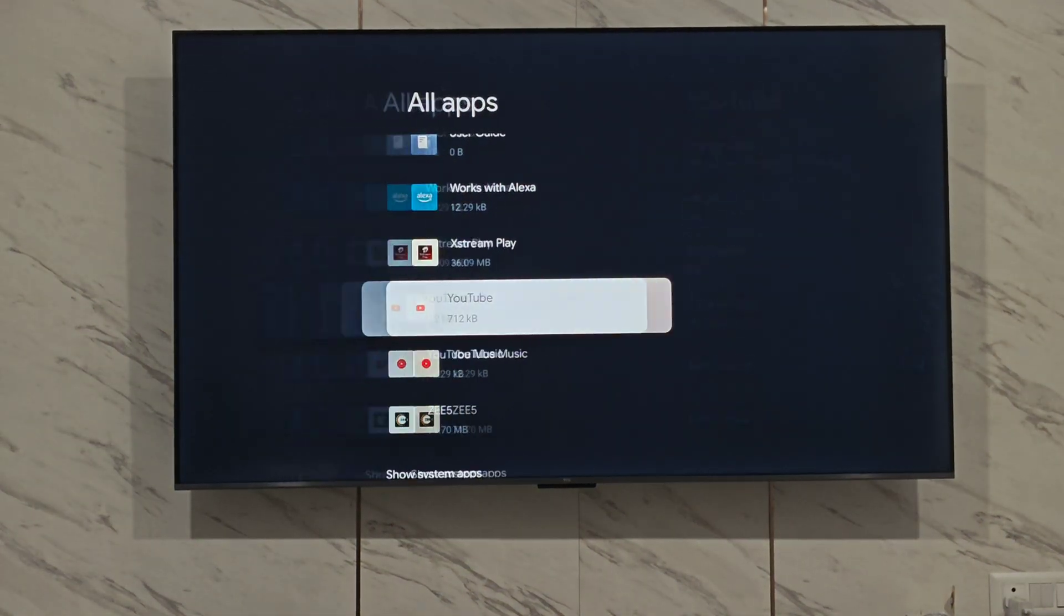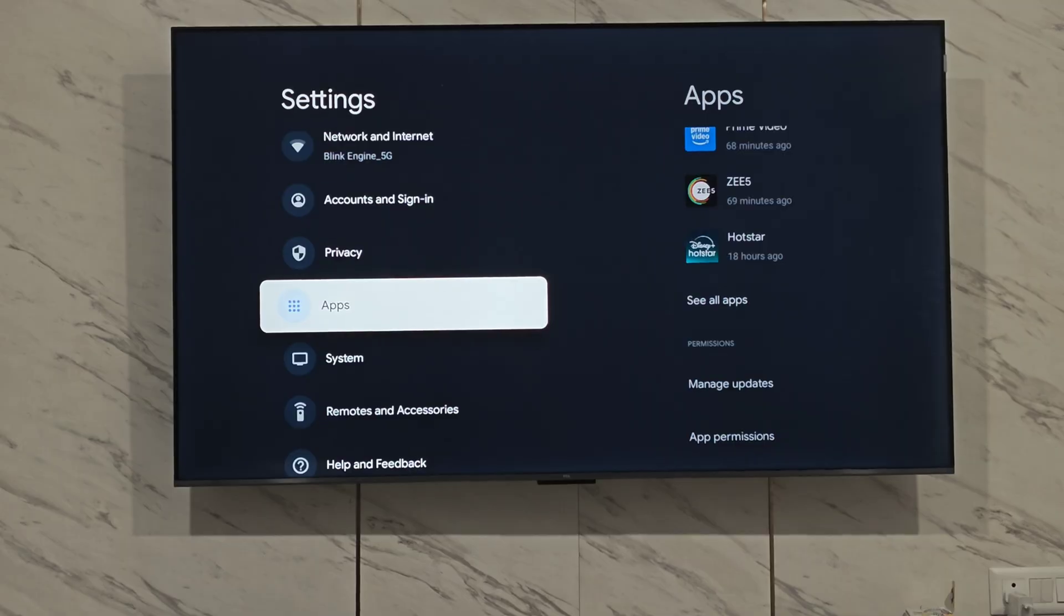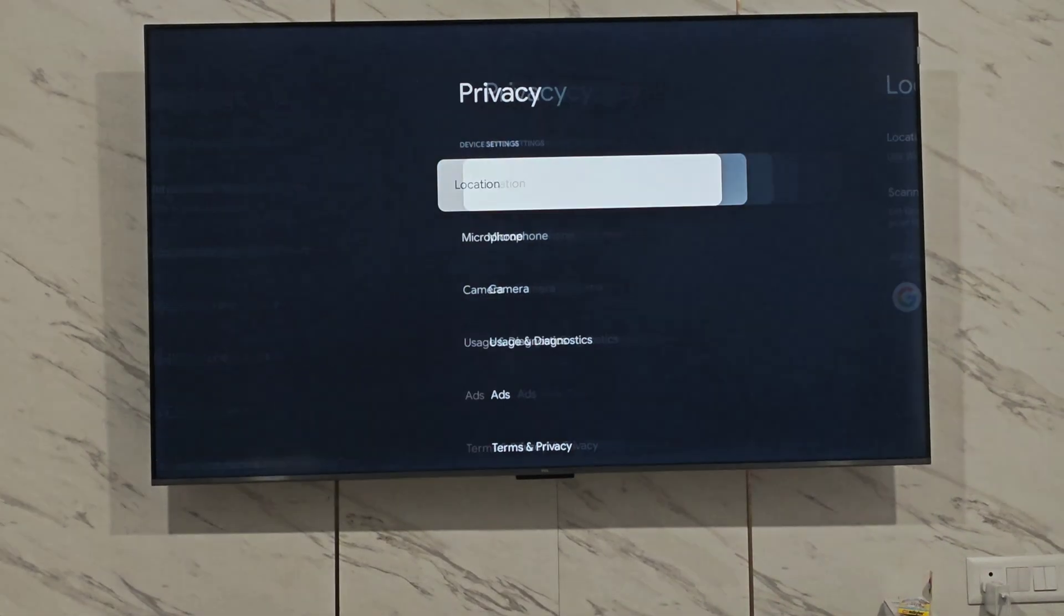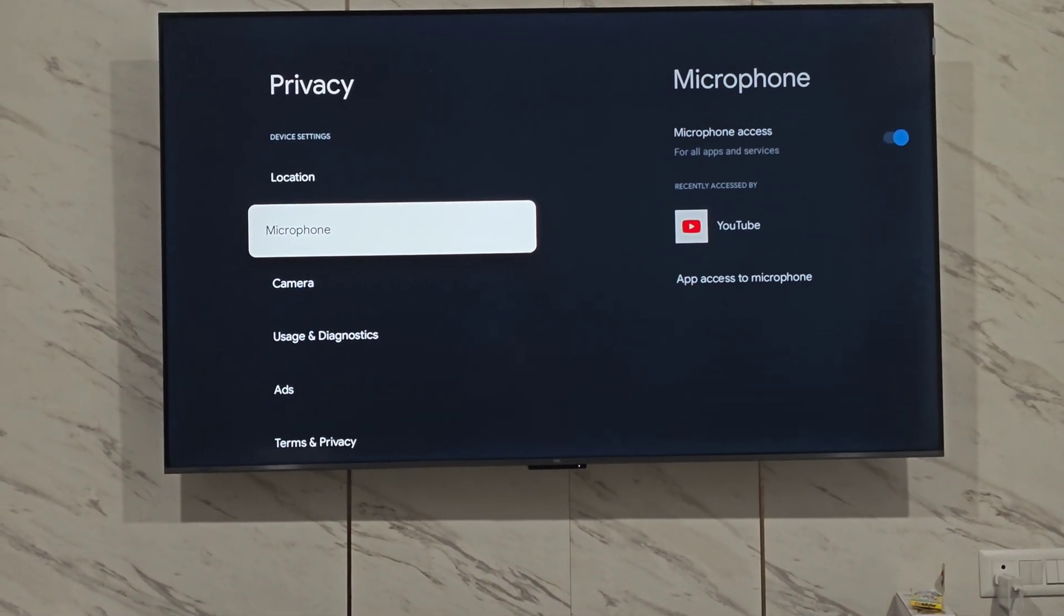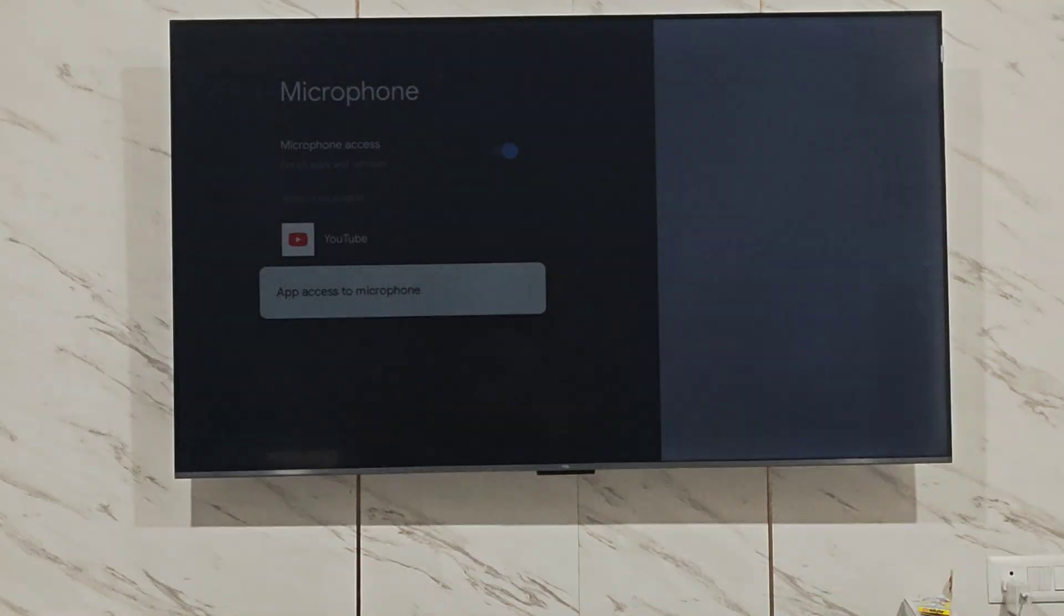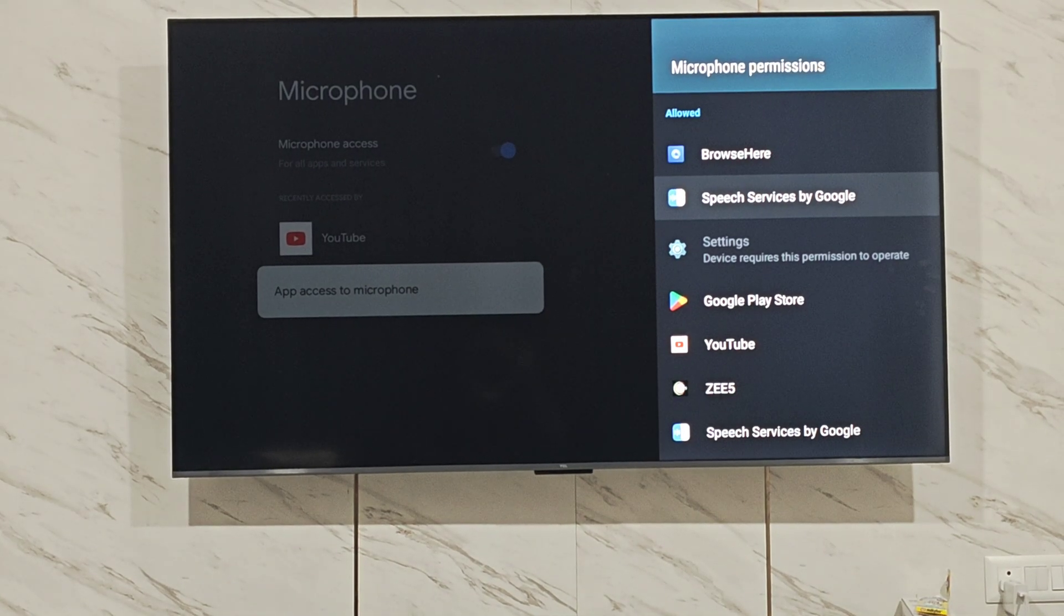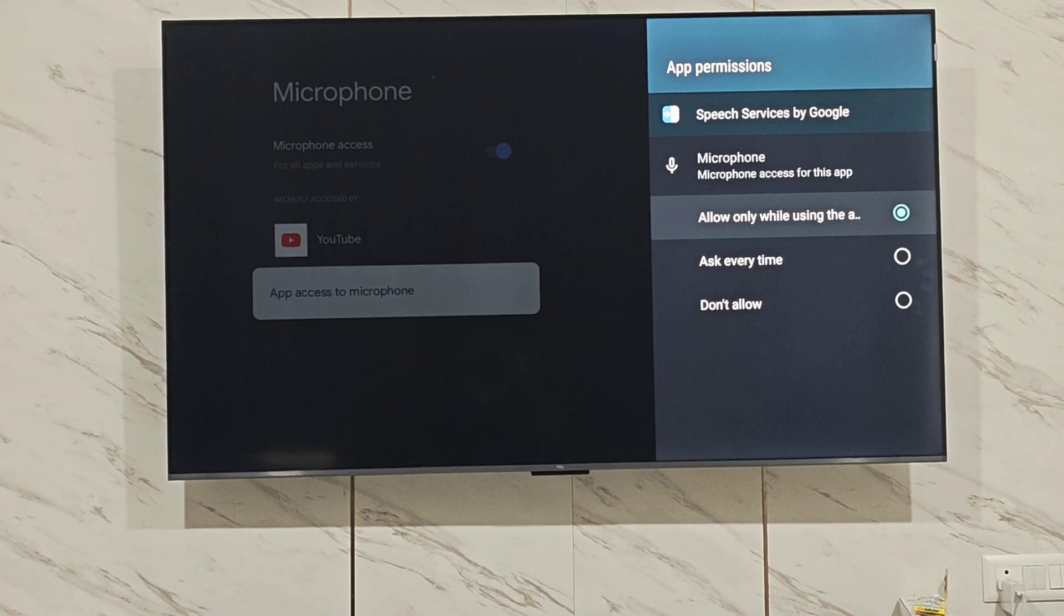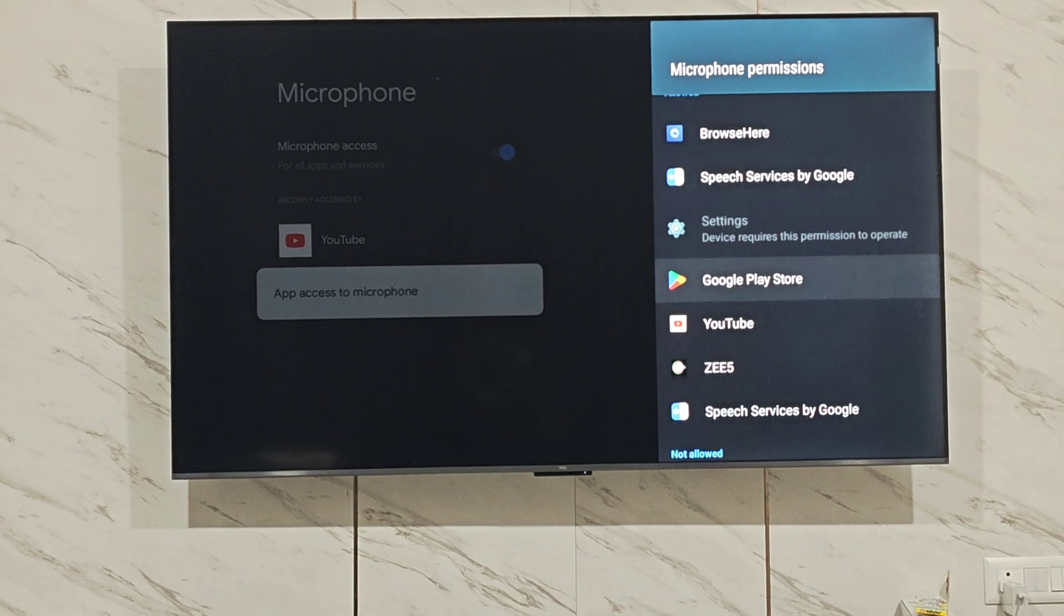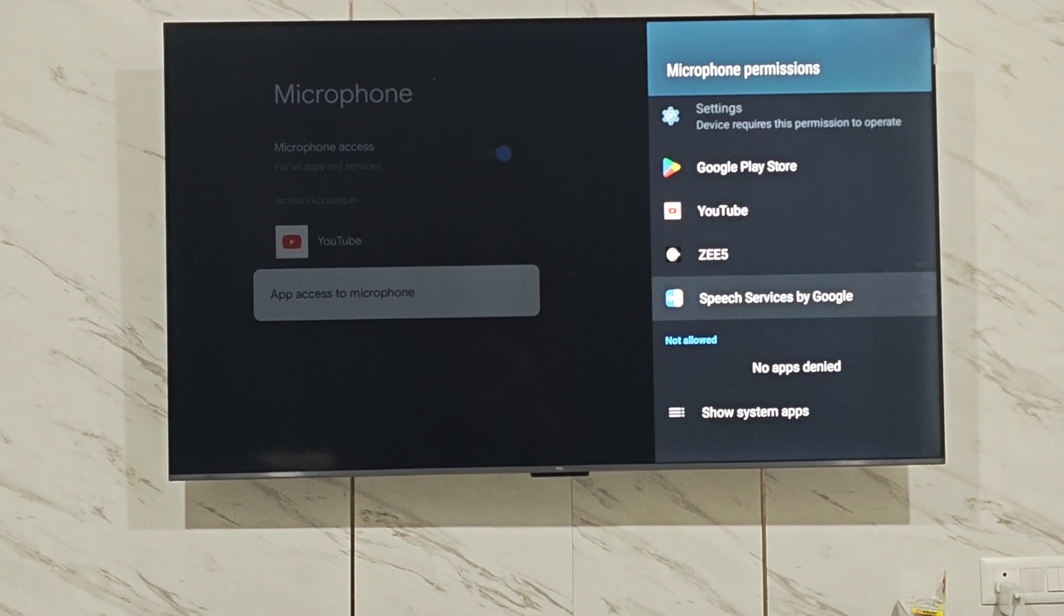Go back to the main settings page. Click on privacy, then click on microphone. Click on app access to microphone and make sure microphone access is granted to speech services by Google, which is a system application that helps convert speech to text.